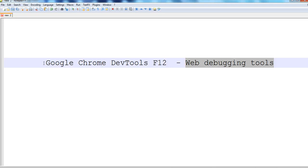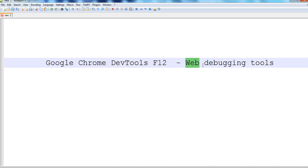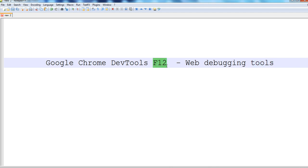In this video, I will show you how to use Google DevTools F12 button to debug your website designs. This DevTools is a very good tool to debug your web design. So let's go to Google Chrome here.